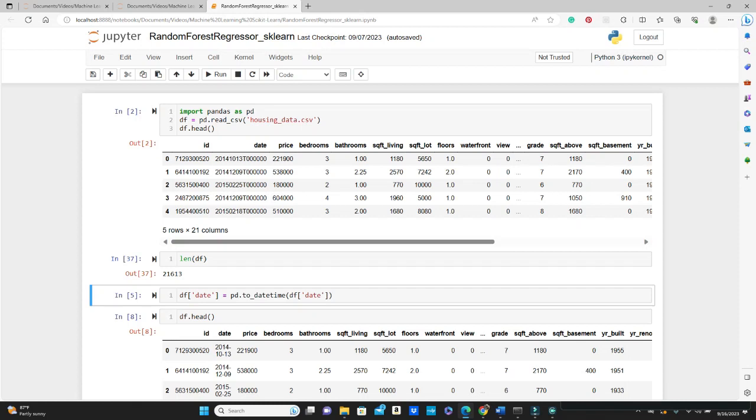Hello everyone, this is Goshida, welcome to my channel. Today's video is going to be on regression in Random Forest. I made a video on classification in Random Forest before, so I thought it's necessary to make a video on regression in Random Forest as well.